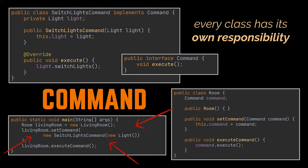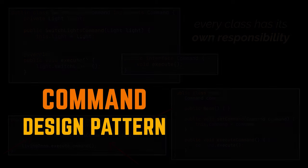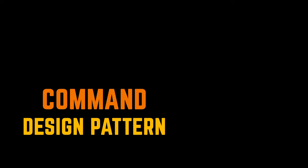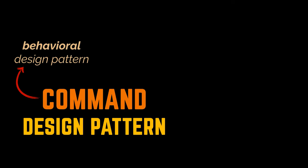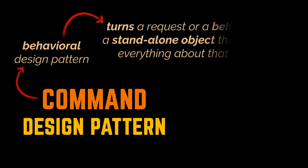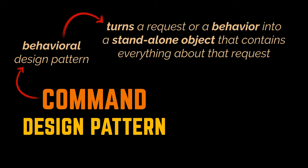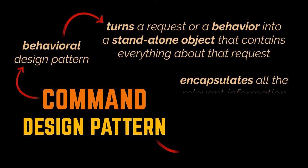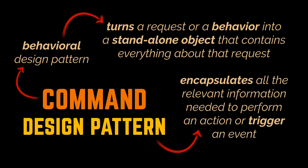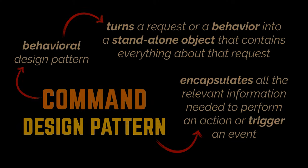And that's what the command pattern is all about. This pattern is a behavioral design pattern that turns a request or a behavior into a standalone object that contains everything about that request. It is used to encapsulate all the relevant information needed to perform an action or trigger an event, so that this action may be reused by several parts of our application. Okay, let's go ahead now and take a look at the structure or class diagram of the command design pattern, all while relating it to the house automation example we gave at the beginning of the video.